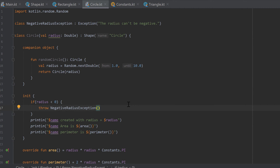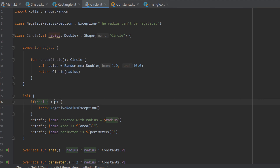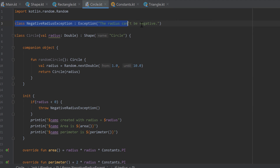The homework from the last video was to throw an exception when creating a circle with a negative radius. That was pretty simple — we just check inside the init block if the radius is less than 0, and in that case throw a NegativeRadiusException which is defined above. You can create that class in a separate file, but for simplicity I created it inside the circle class since the two are related.